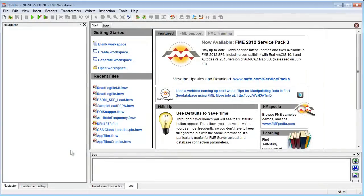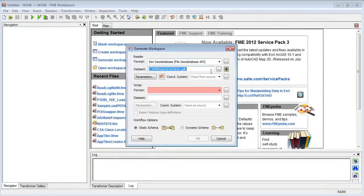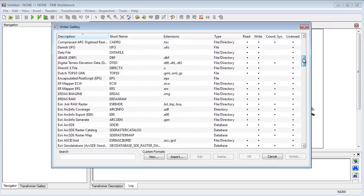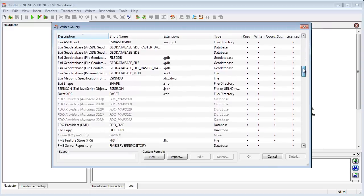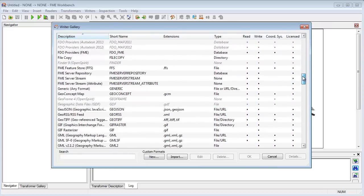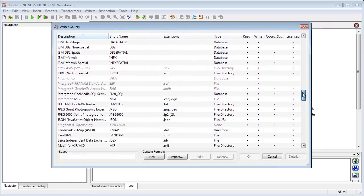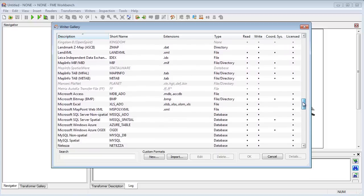With FME, the format translation is set up by identifying the data to be converted and the format it's required in. The formats can be any CAD, GIS, database, and other formats supported by FME.